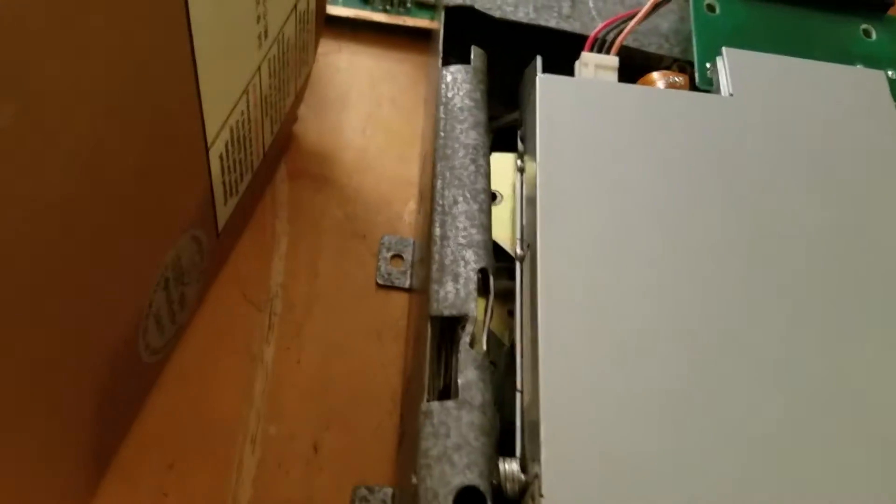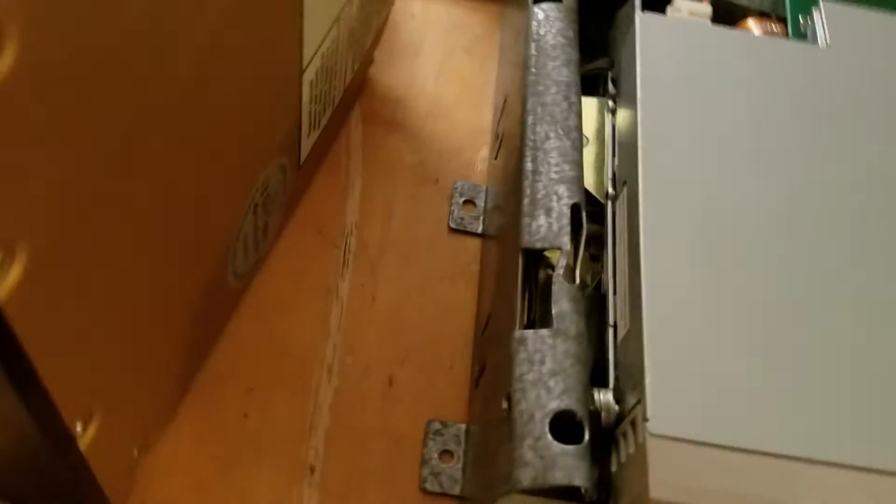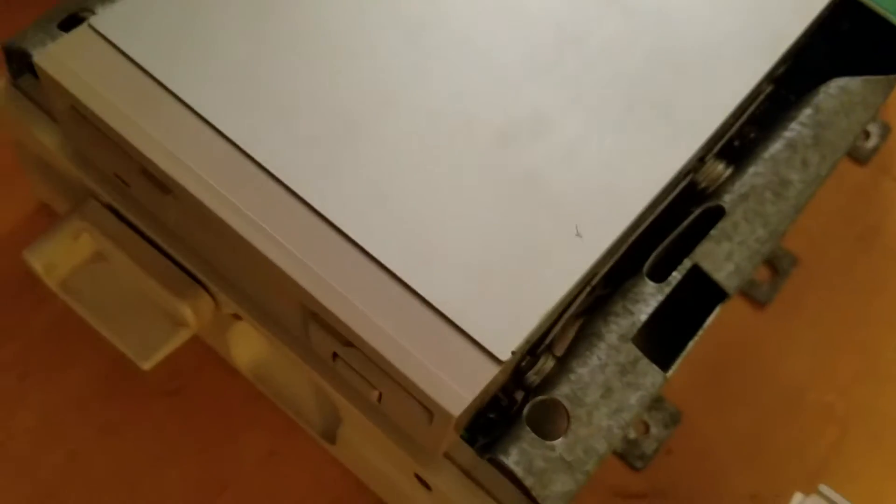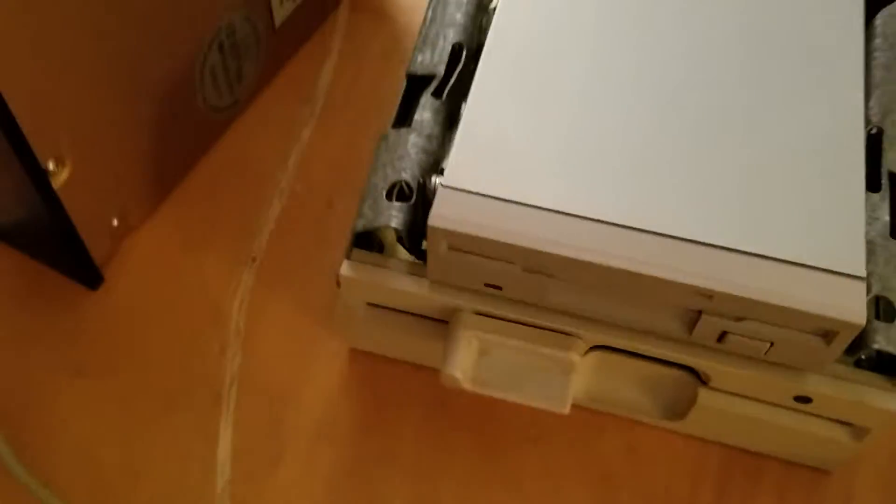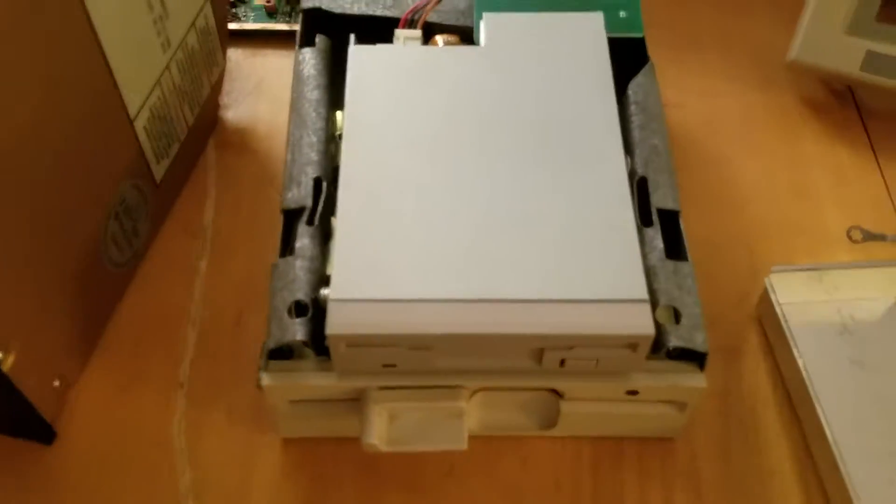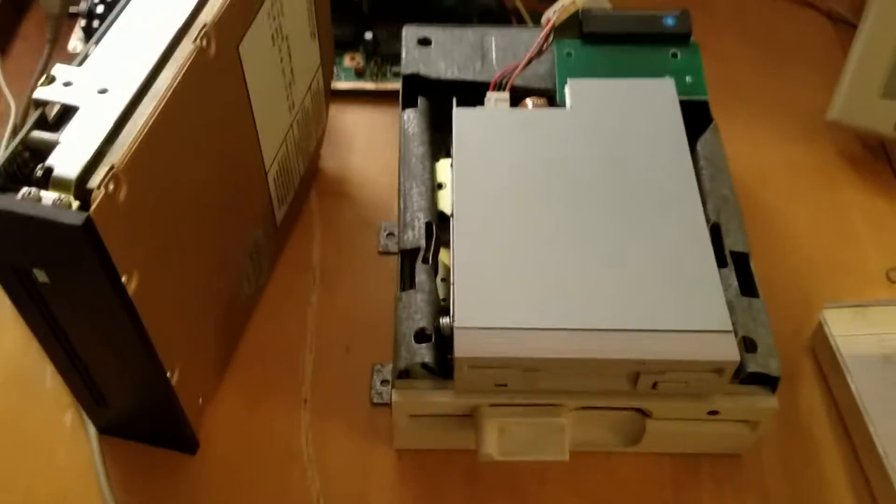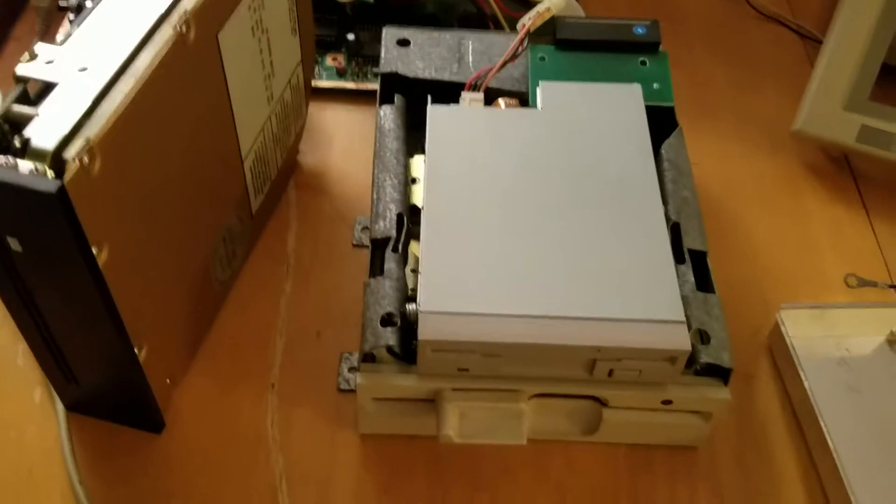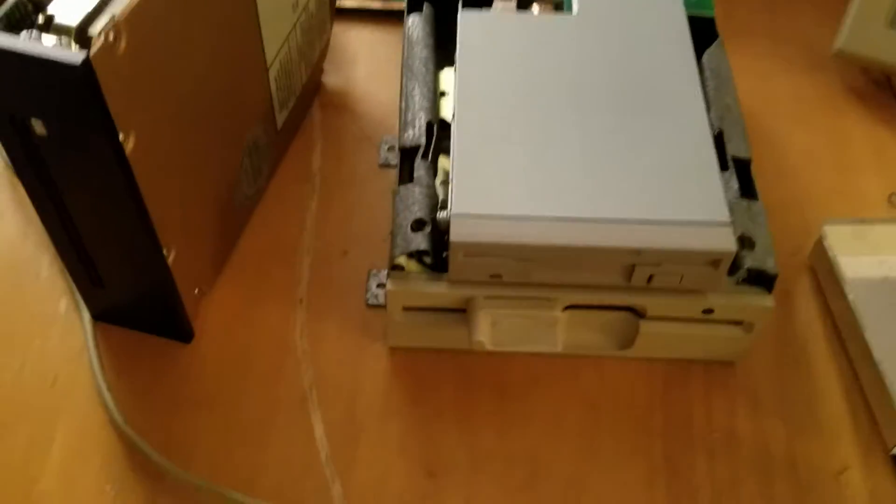And you can see we kind of bent it a little bit. But I mean honestly, they did a really good job because you can't tell. When it was all together it looked really clean.